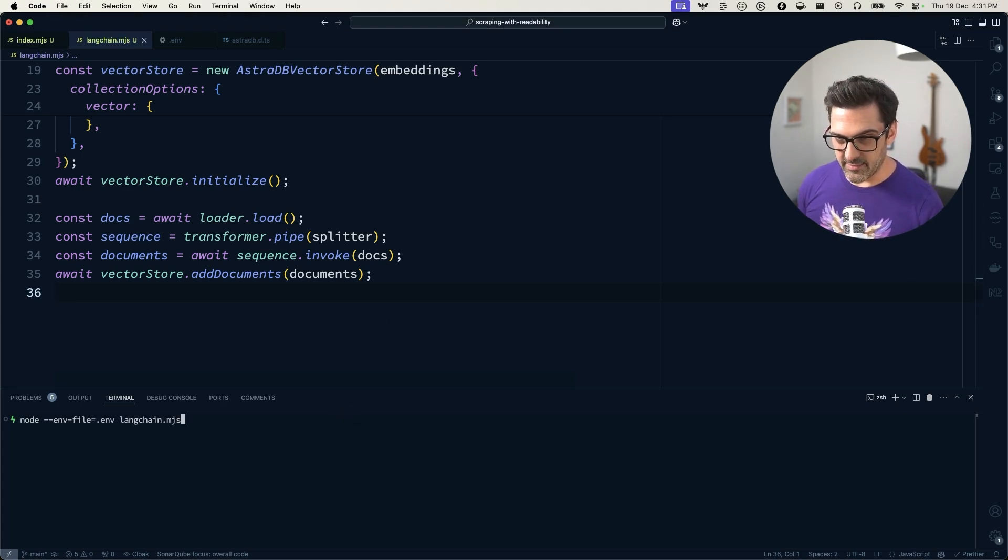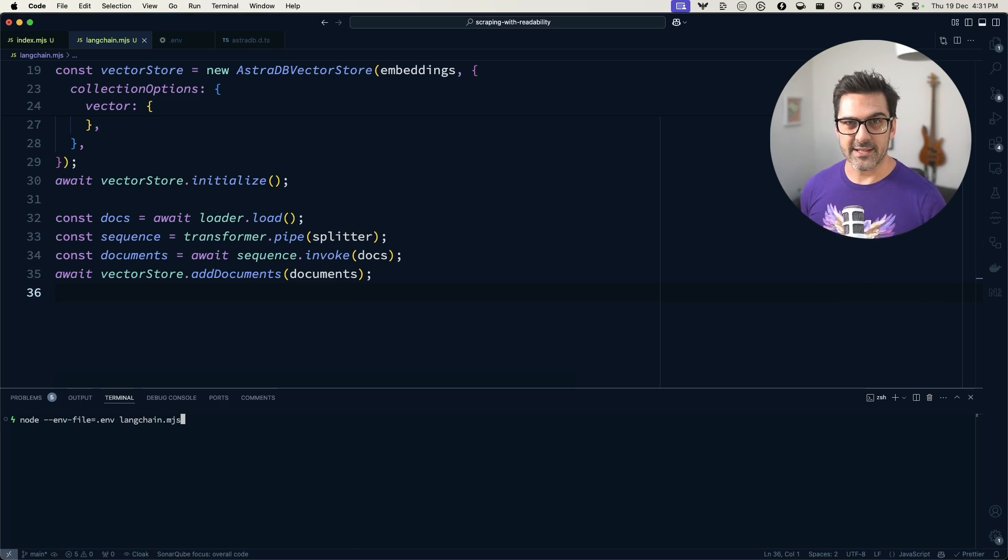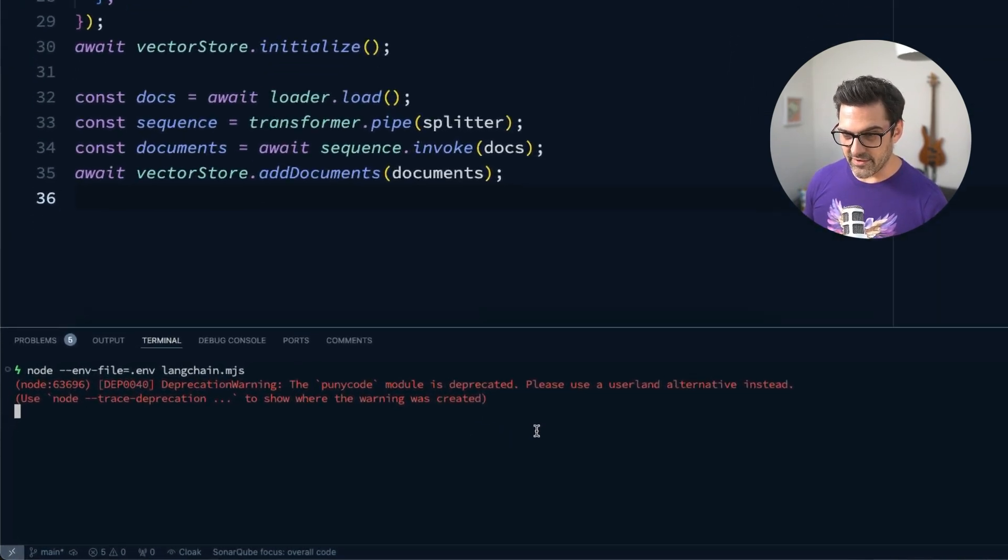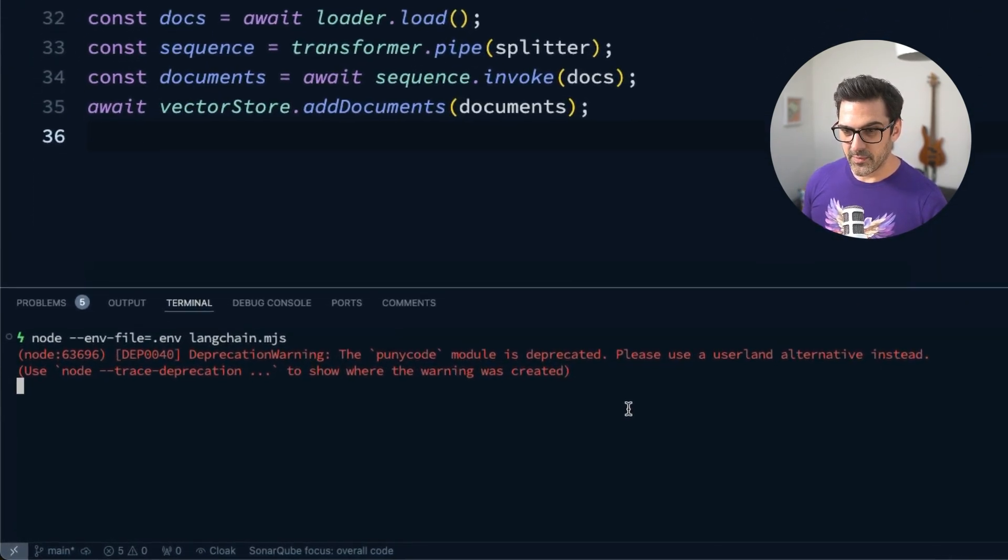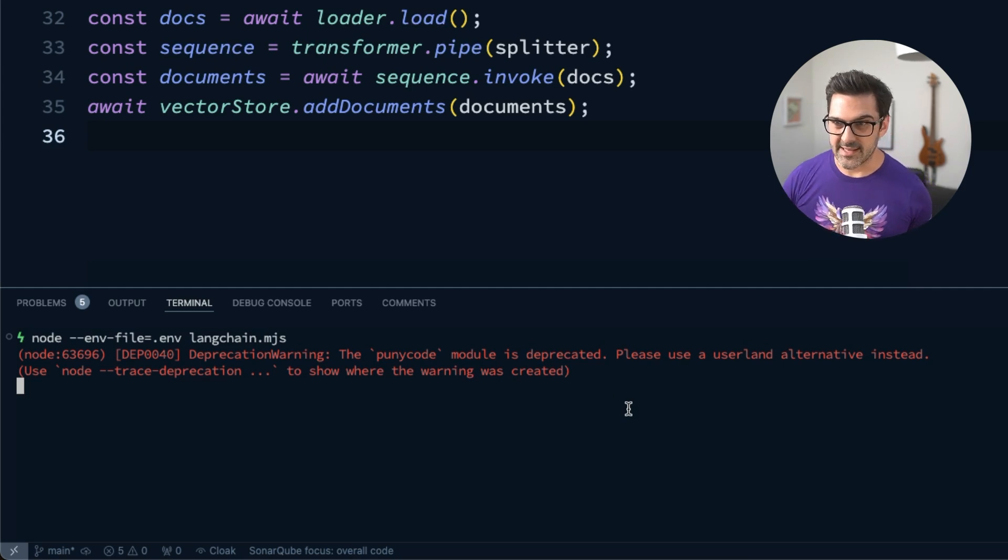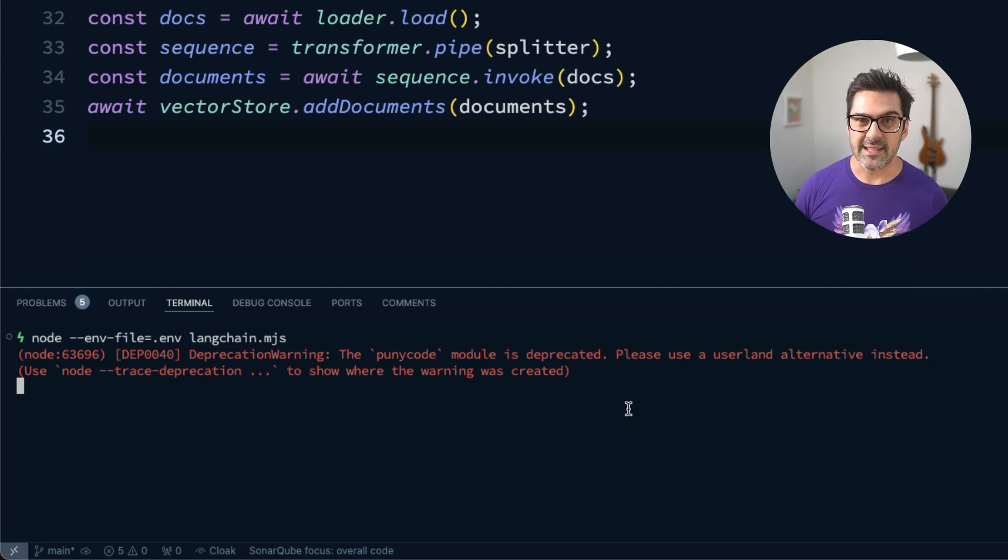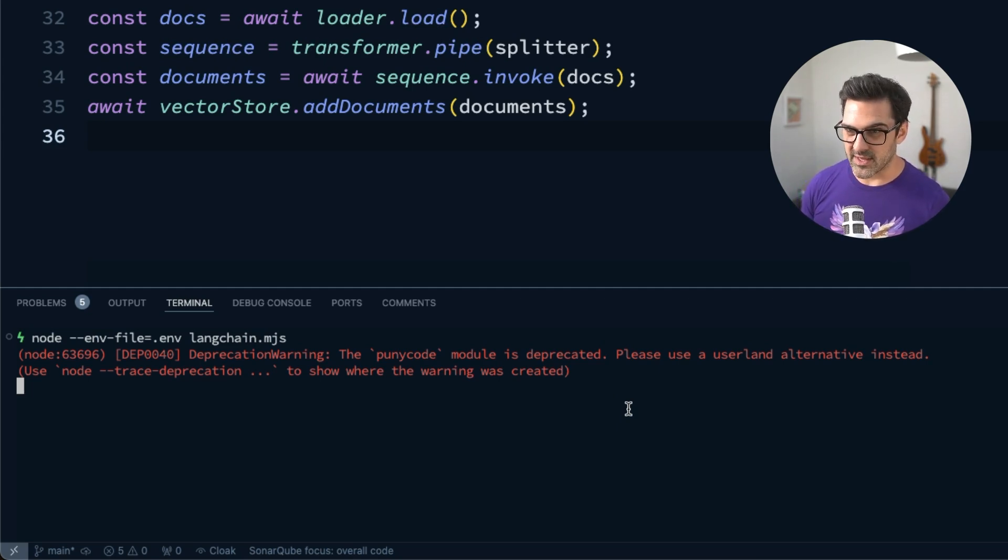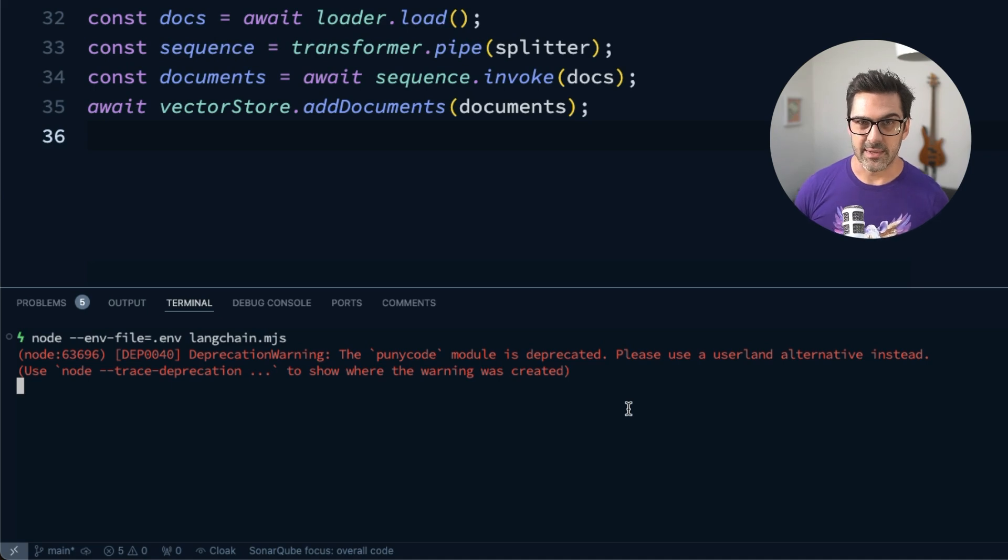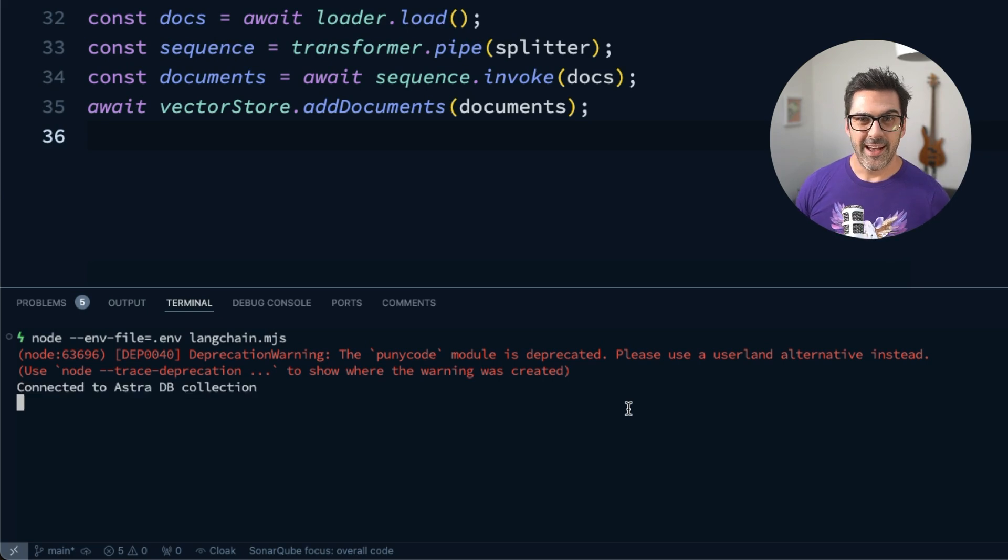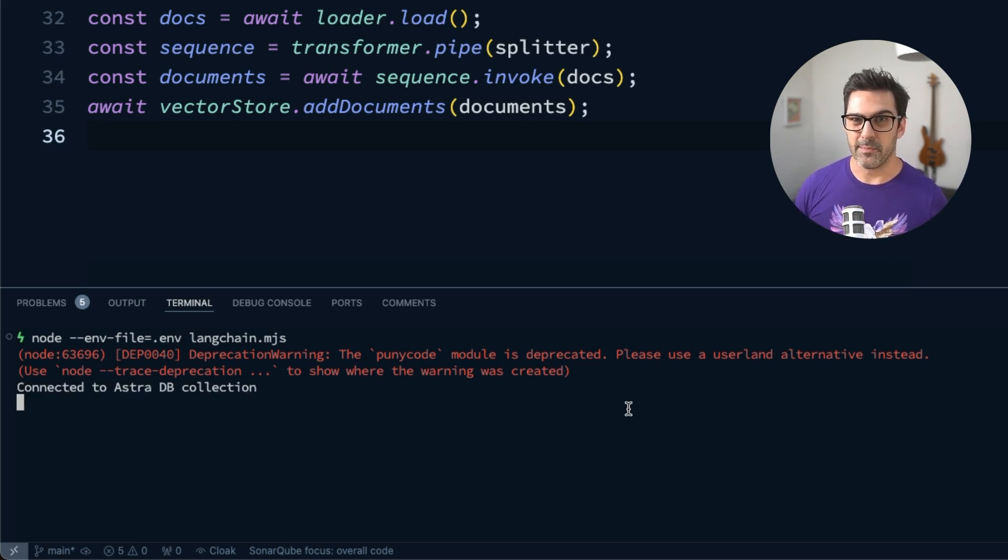what it's going off and doing is setting everything up, setting up our AstroDB vector store. It's creating a collection for us called vector store using those vector settings that we set up.